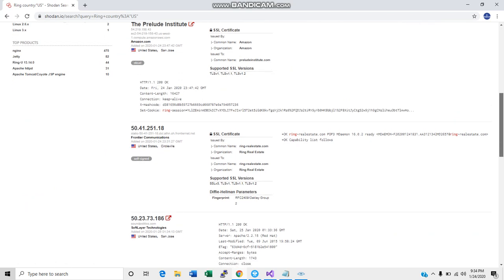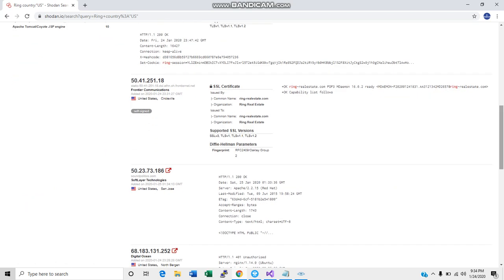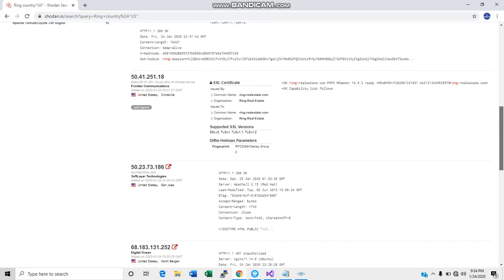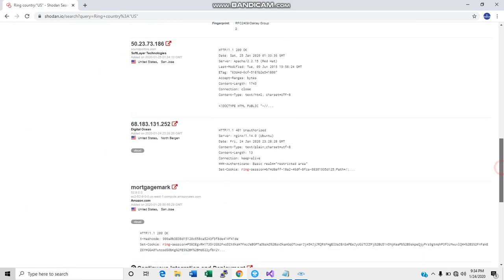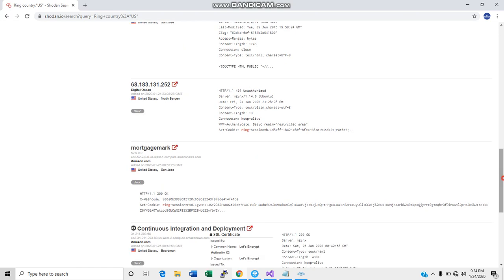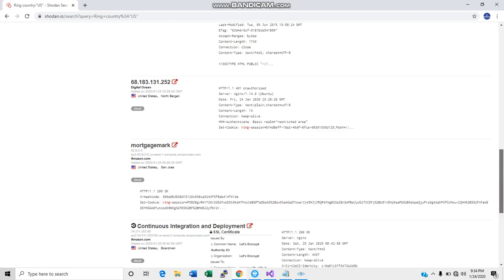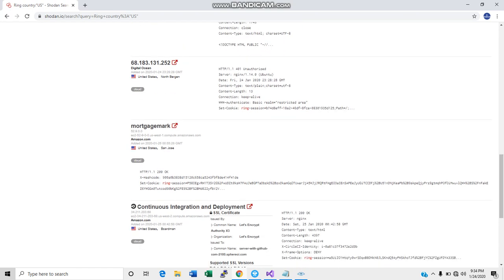Now, we know some of these ports on these have to be open in order for them to work in general. We're not going to, although it is very tempting, throw some of these IP addresses into Nmap and map them out.